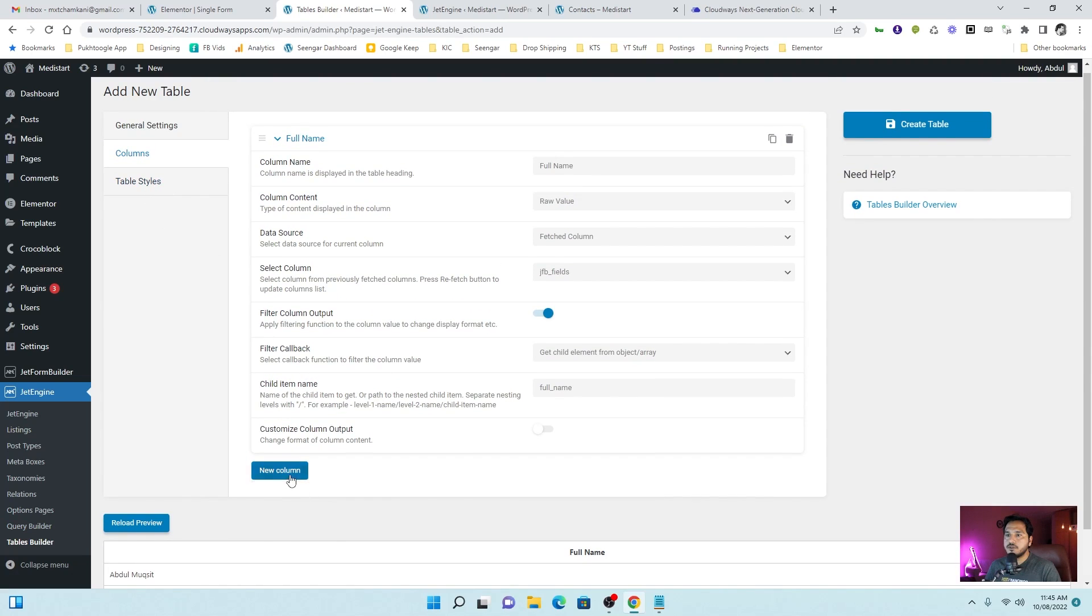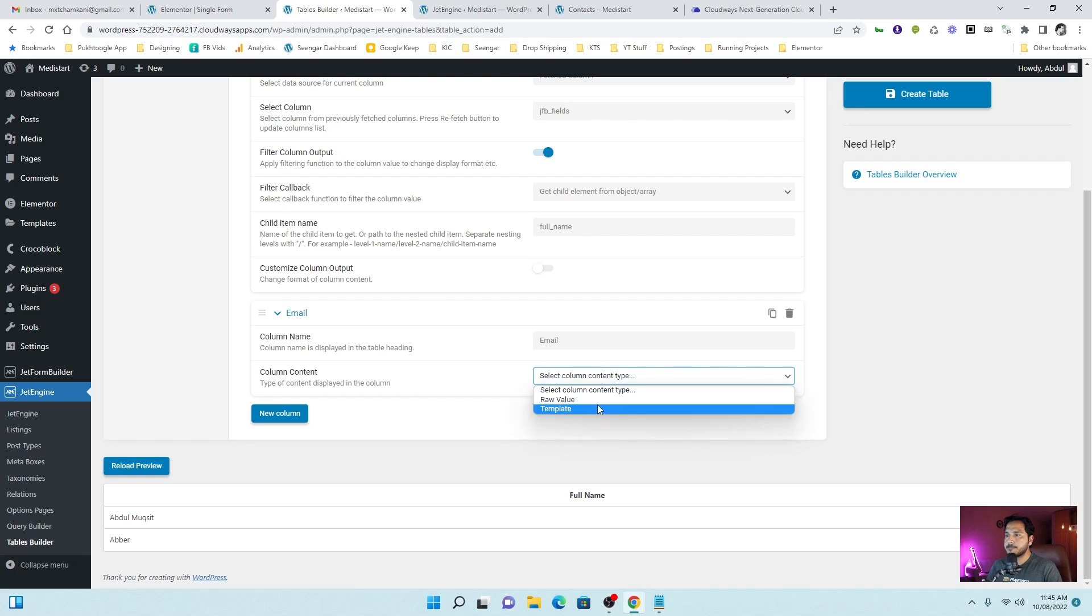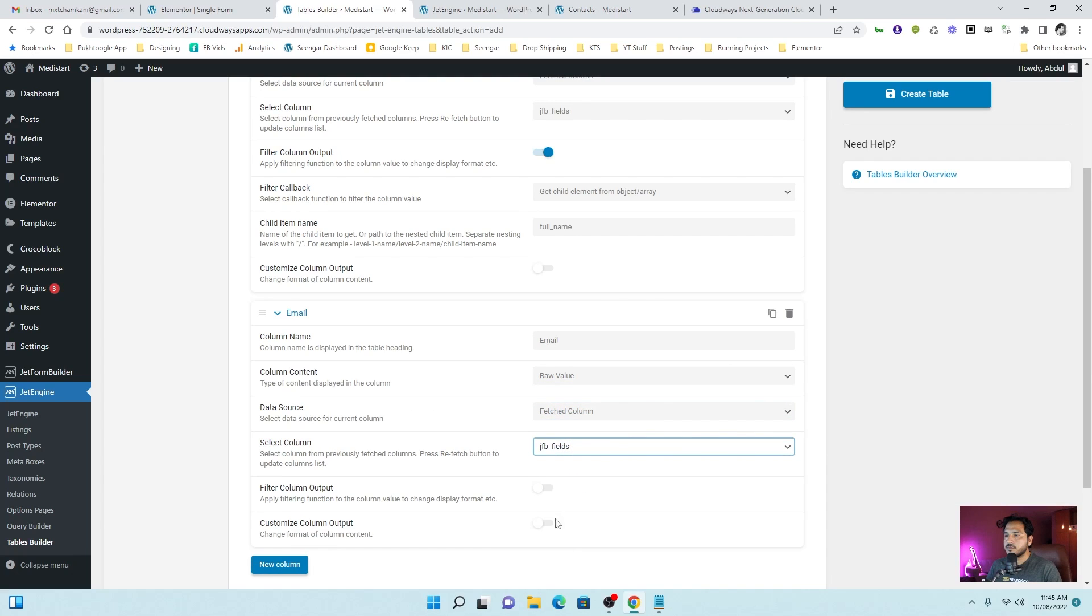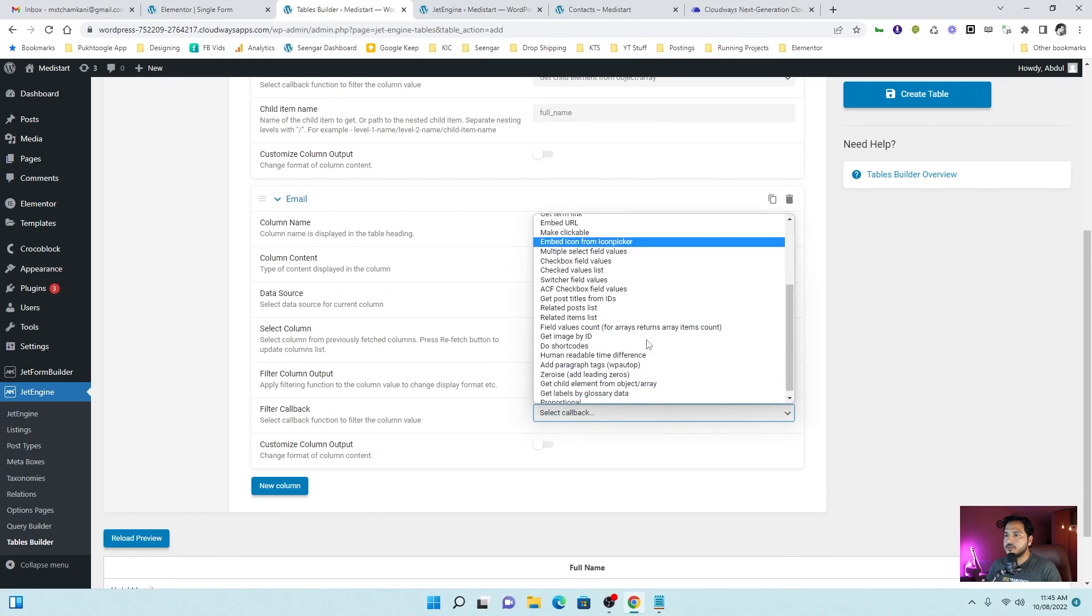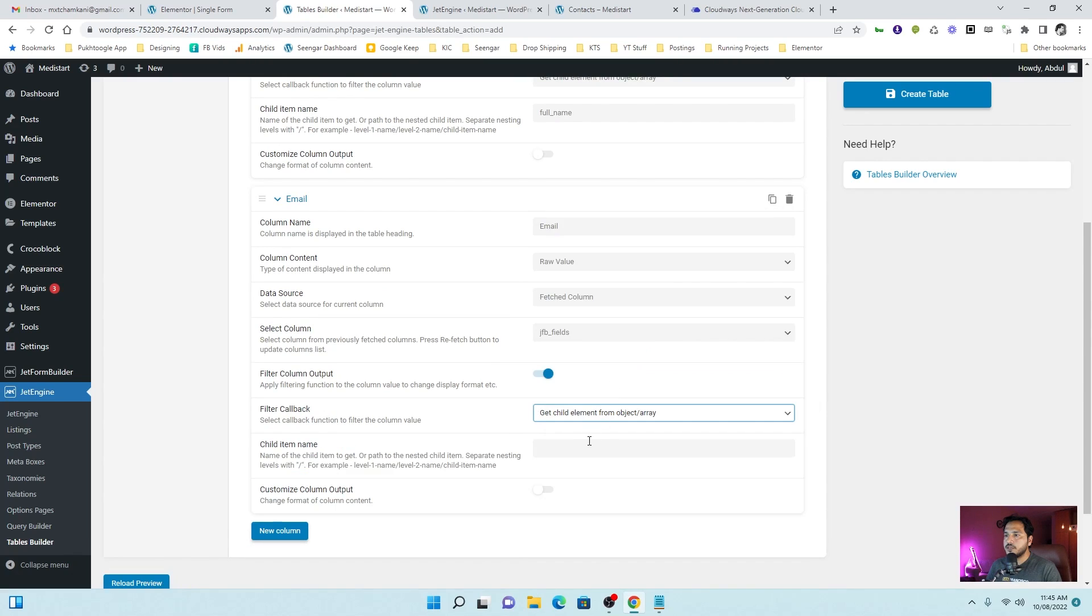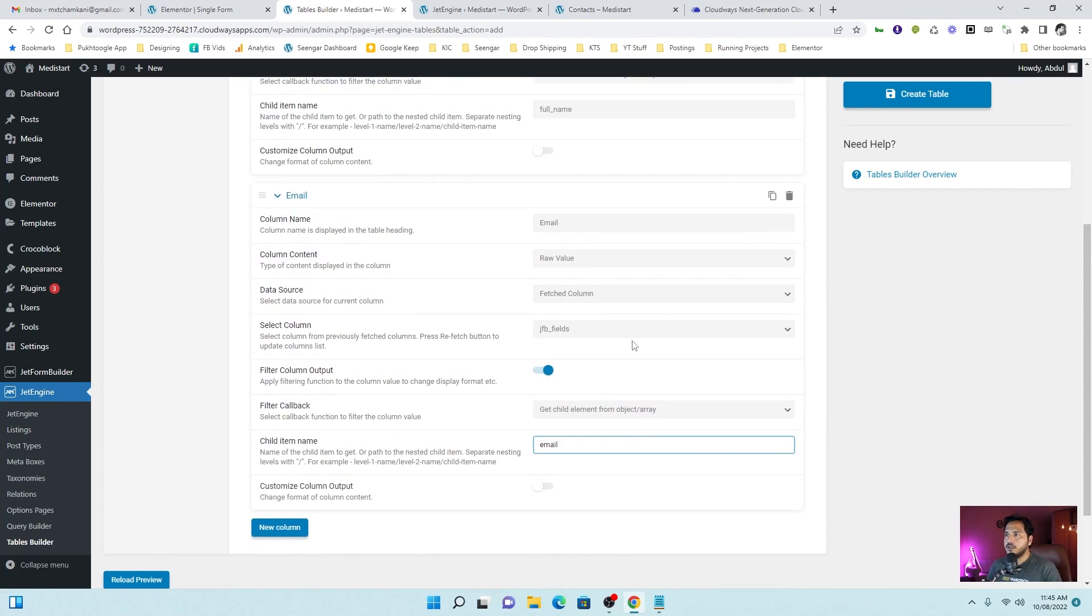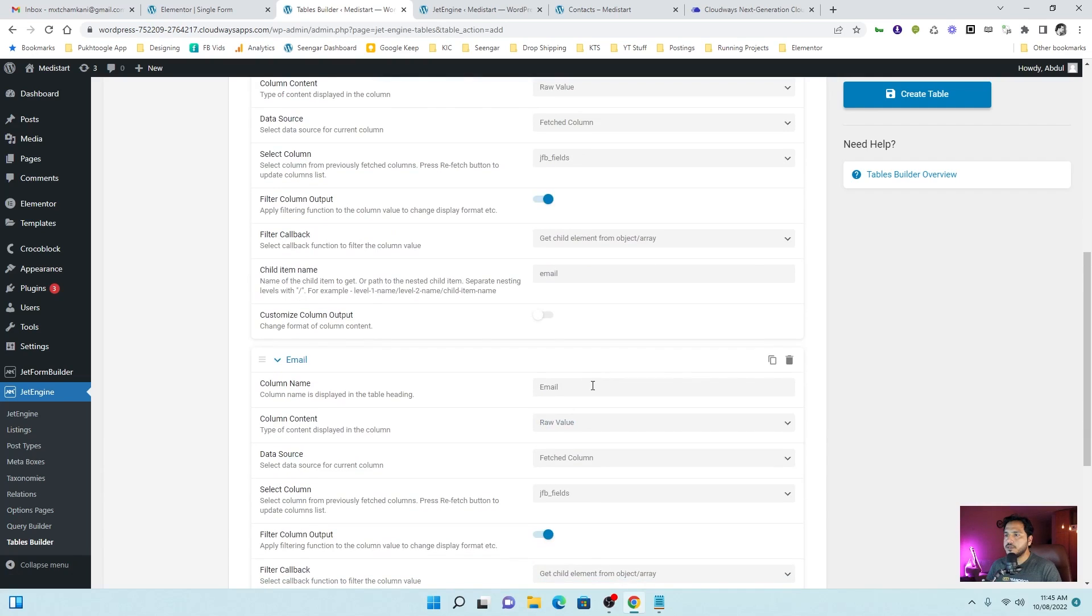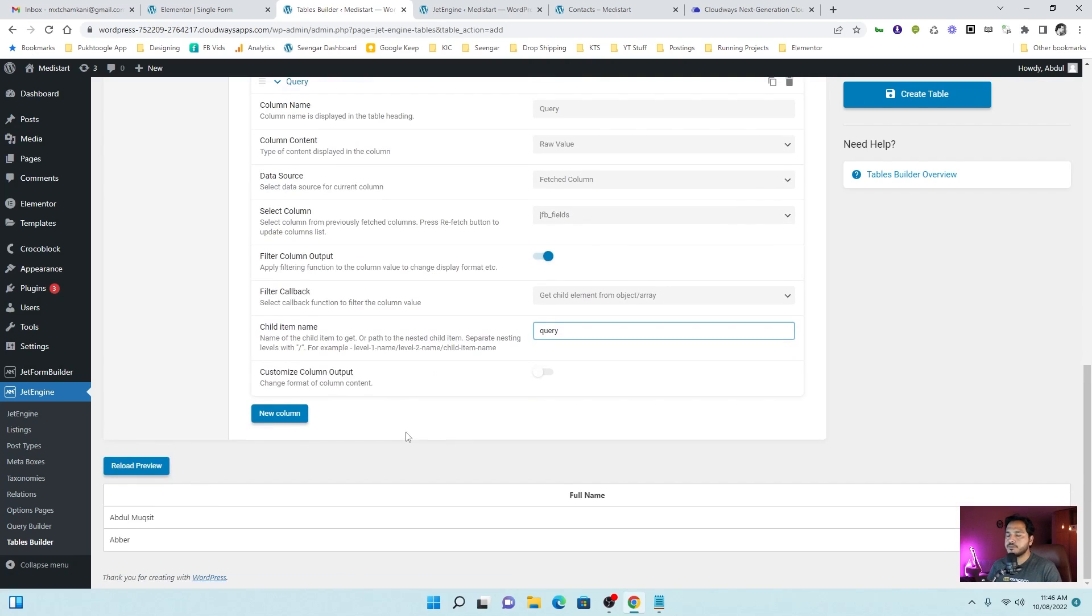Let's define the rest of the two fields. Email. Let's filter the output. Get element from array. Email. And let's take a duplicate from here. And we will make it query. And this one query. Let's display the data. Perfect.